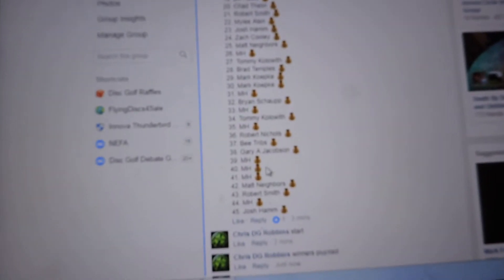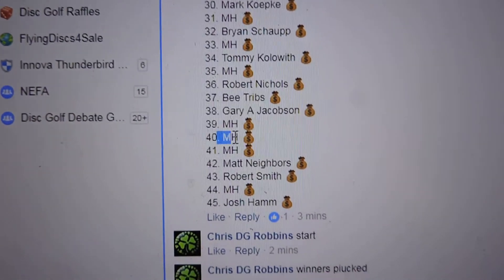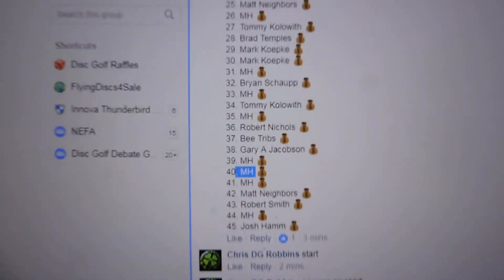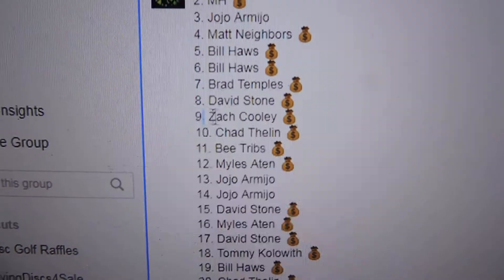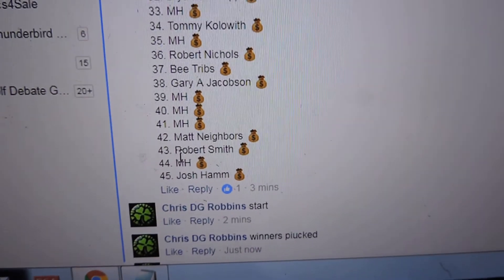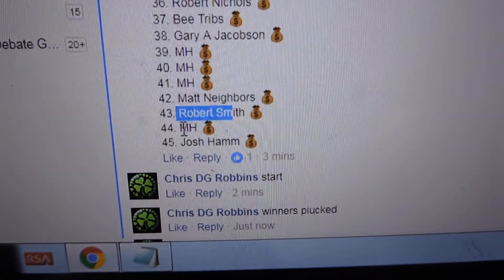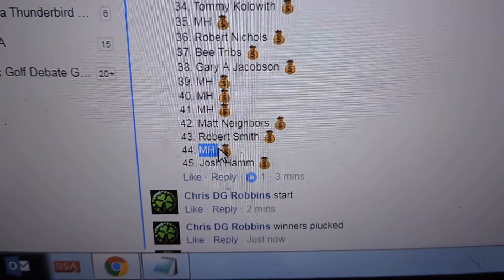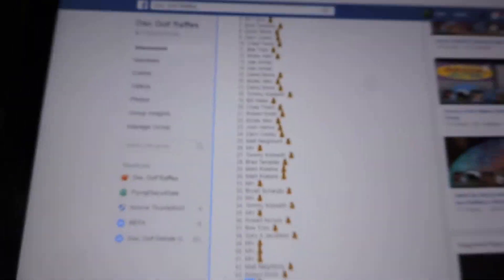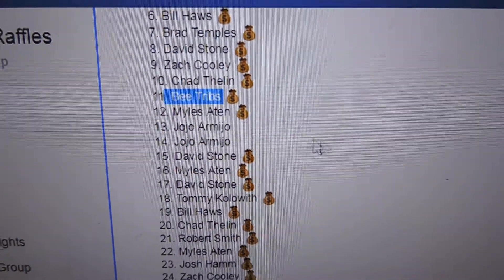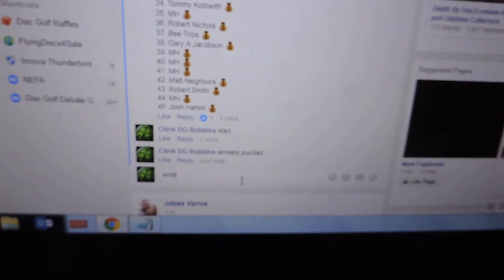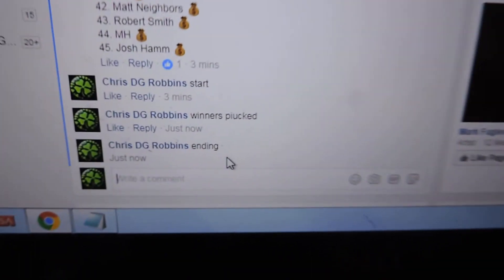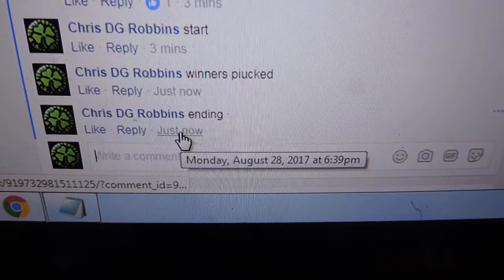Number 40, which is Michael Harrison. Number 9, Zach Cooley. And we have 43, Robert Smith again. 44, Michael Harrison again. Number 11, Be Tribs again. A bunch of two-time winners in this one.